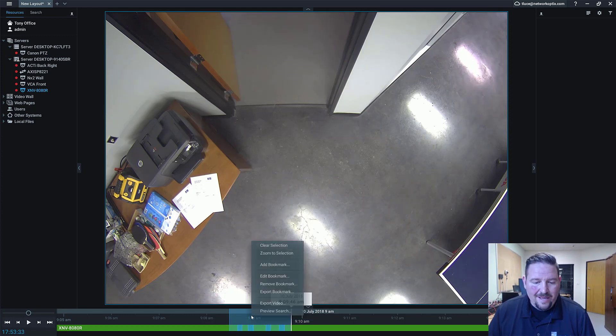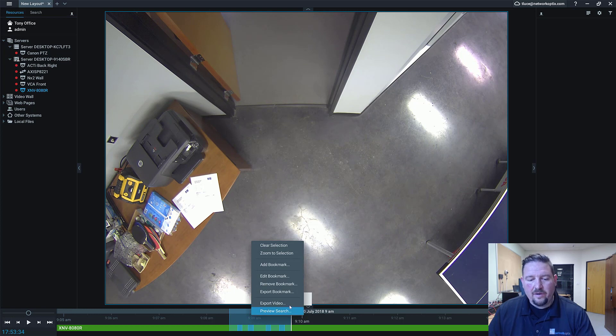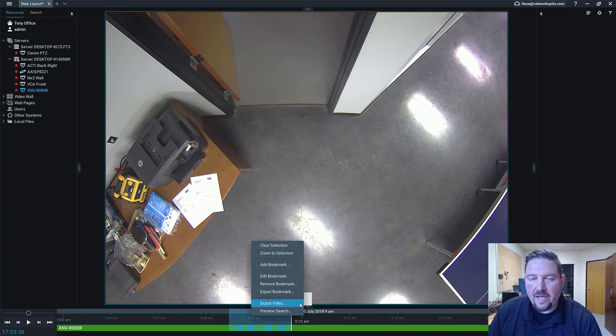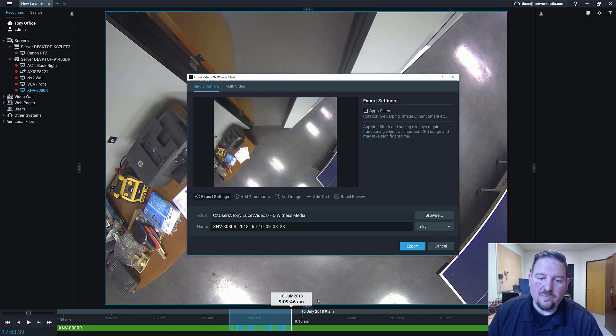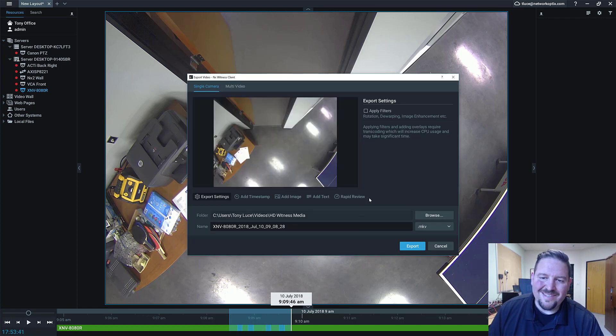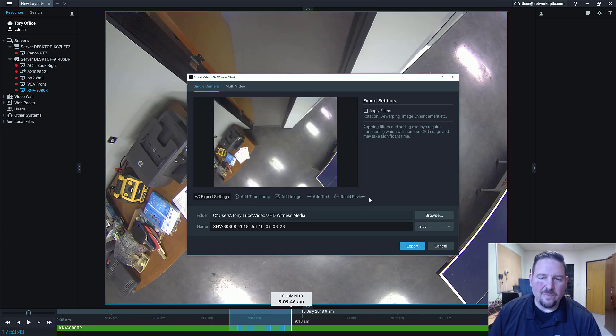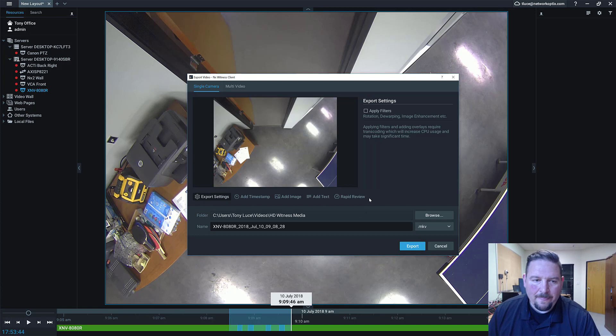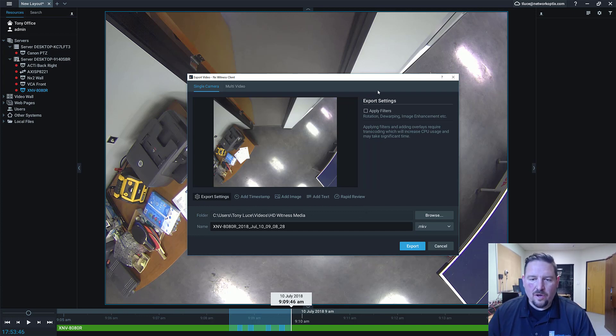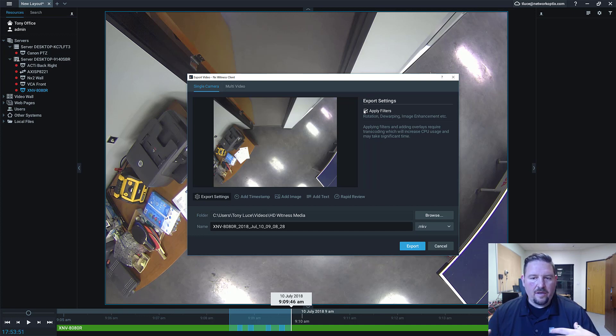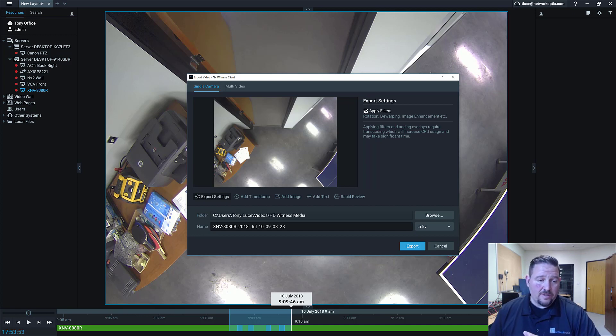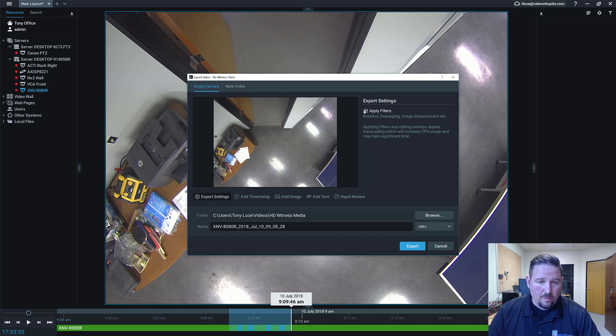What I want to do is export this video of me coming in and out of my office. I'm going to right-click here and you'll see in the context menu I've got an export video option. Click on the export video option and you can see it's a dialogue that's not really super familiar. You can go in and apply filters.